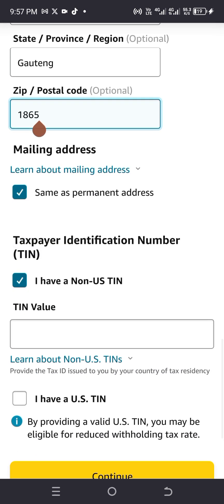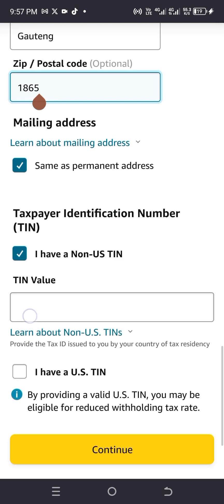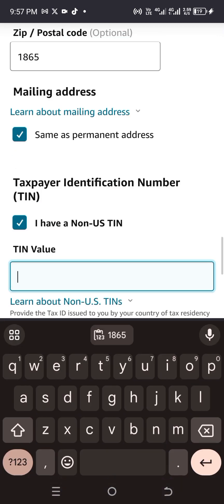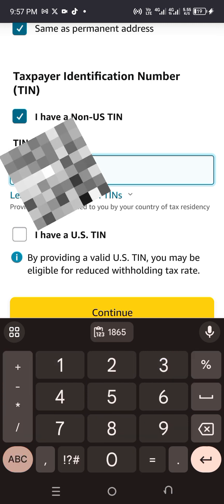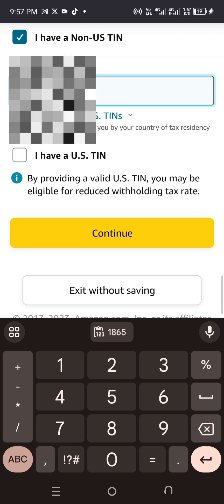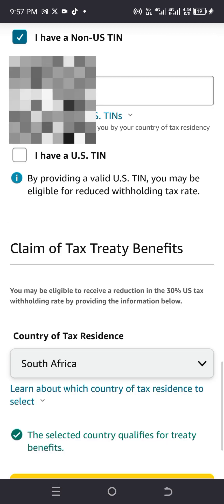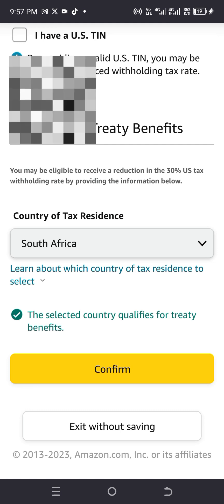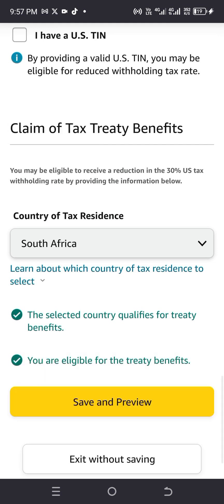For mailing address, set it the same as the permanent address. Check 'I have a non-US TIN'. Leave everything else as is. For the TIN value, if you have your NIN ID card you can use your NIN number; if you have a voter's card you can use that number. Then click 'Continue'. You'll see 'The selected country qualifies for treaty benefits' — confirm, then click 'Save and Preview'.